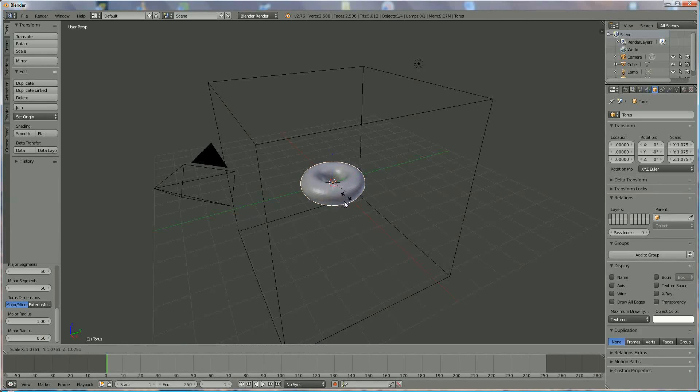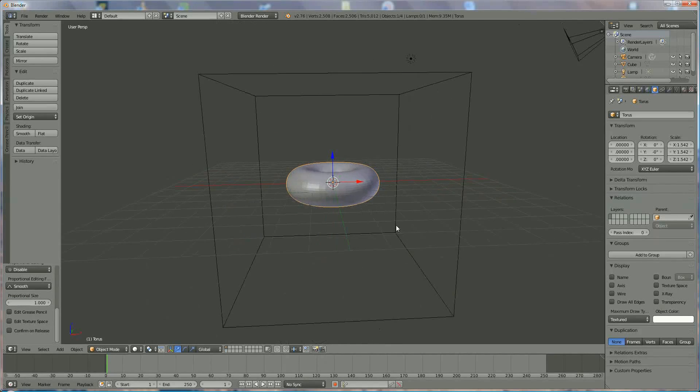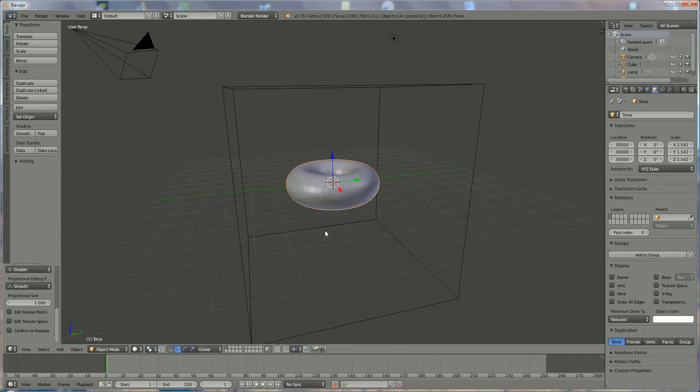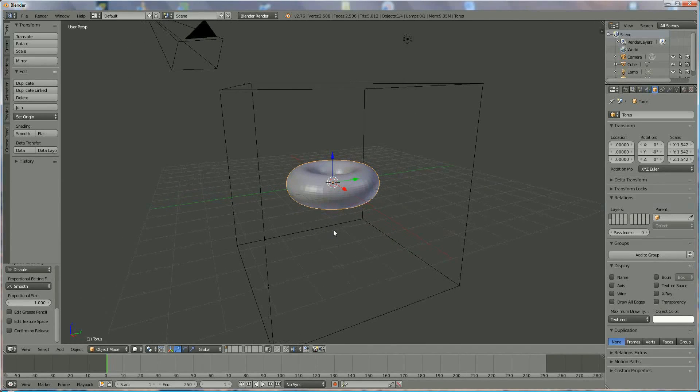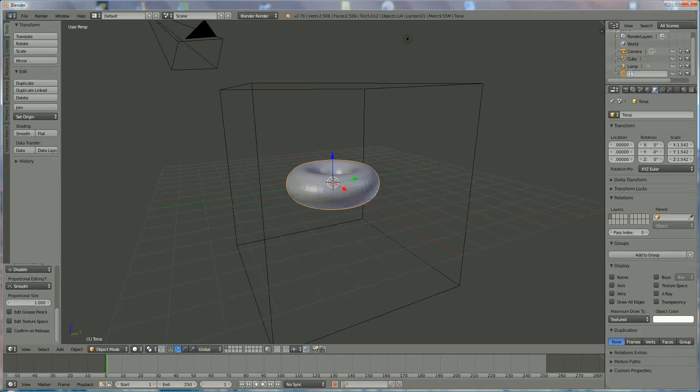Pressing S to enlarge it a little bit and put it right in the center of the box. I'm going to call that one donut, right there.